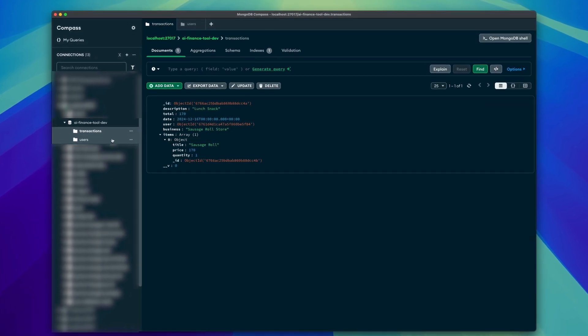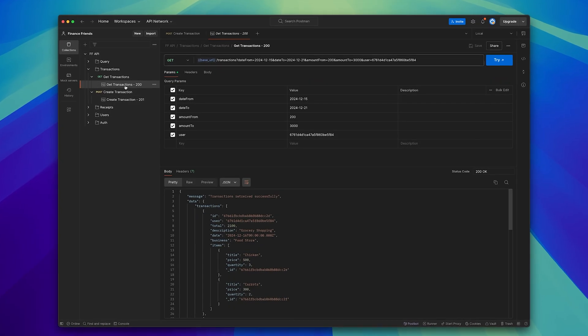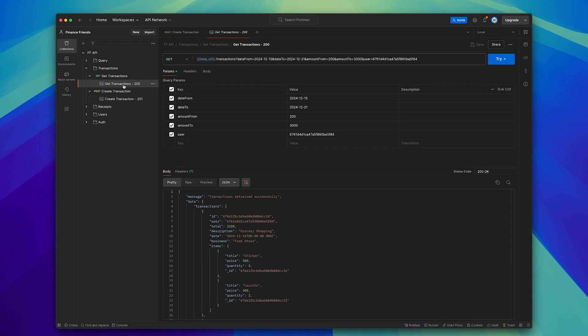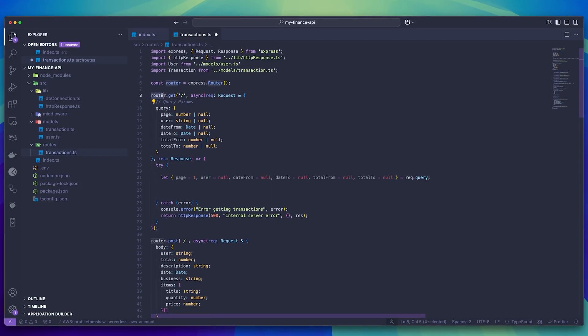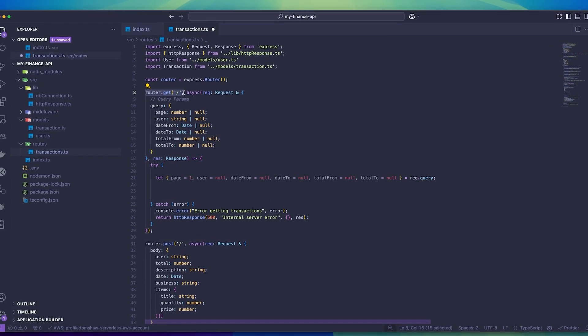Just to be clear, I had already added in a user object into my database for the purpose of this video. If you haven't got a user in the database already, the request most likely would have failed. With that working, I'm now going to briefly explain how I can build the get transactions endpoint. This time we're creating a GET request but using the same path as we did to create transactions. So when sending data to our API, we can either send a GET request to retrieve data, or a POST request to submit data.